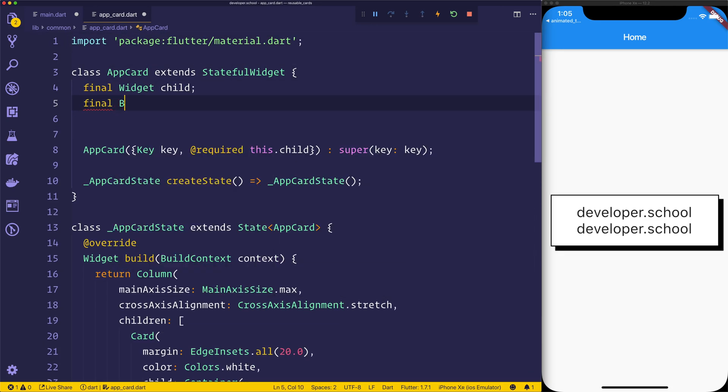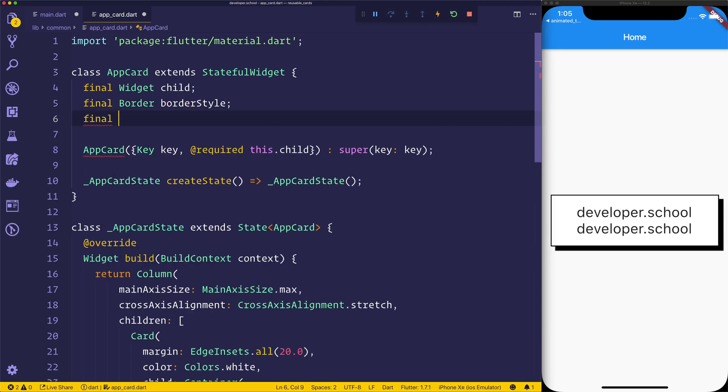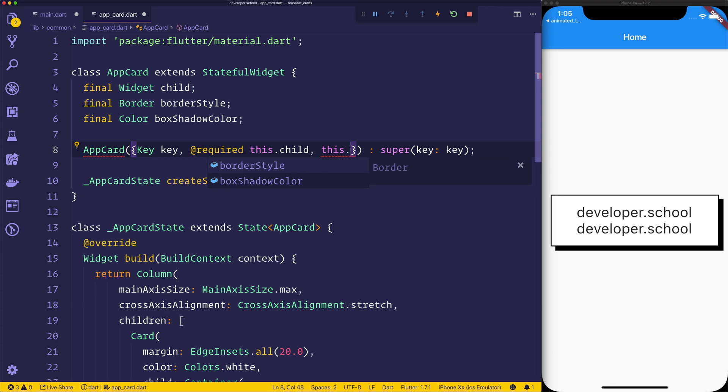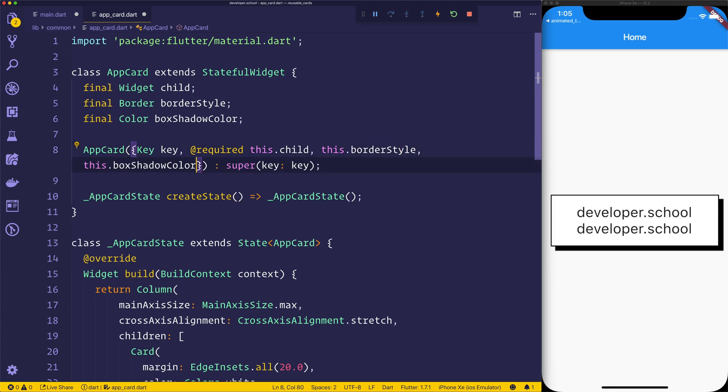And we'll do something like border, border style, a final color, box shadow color, and then we'll have to pass this in to our app card. But because these things aren't required, I haven't marked them with the at required flag.